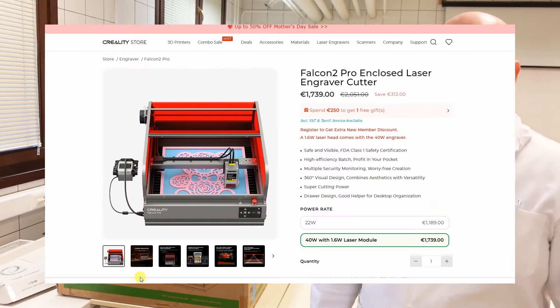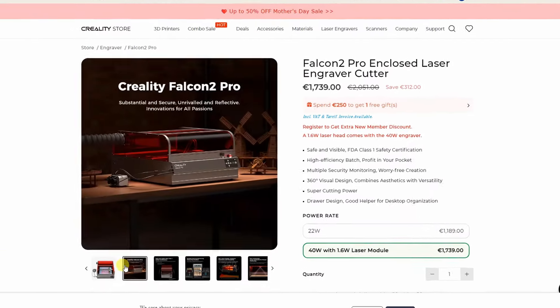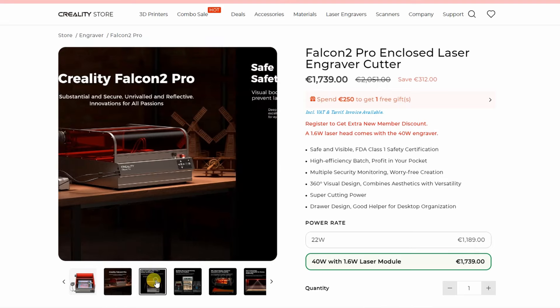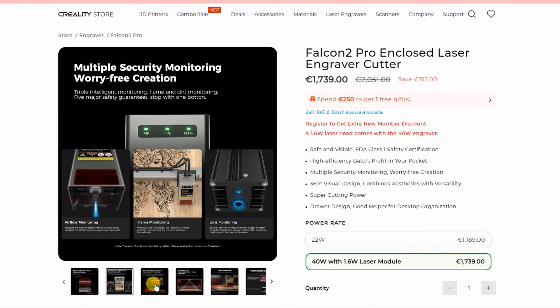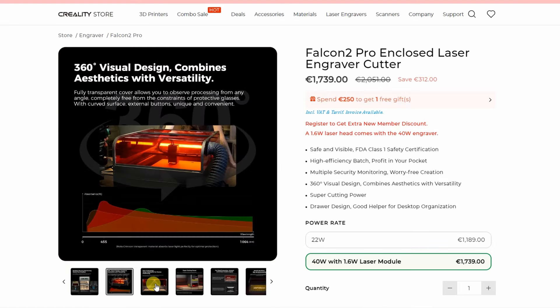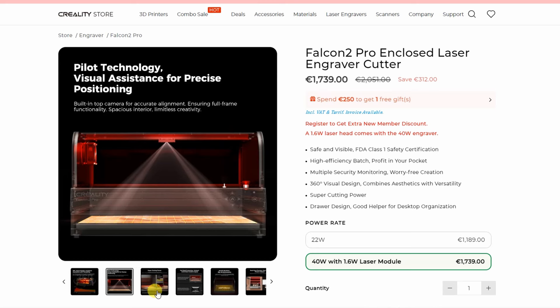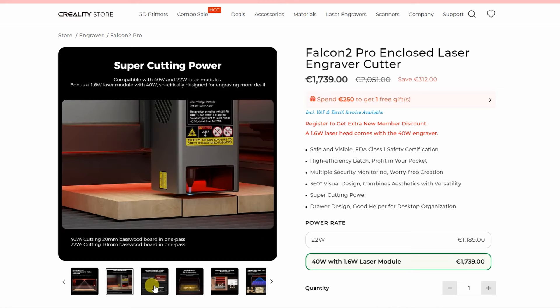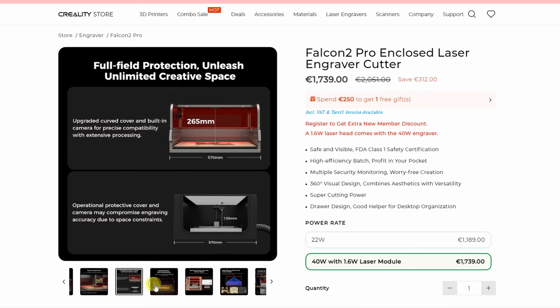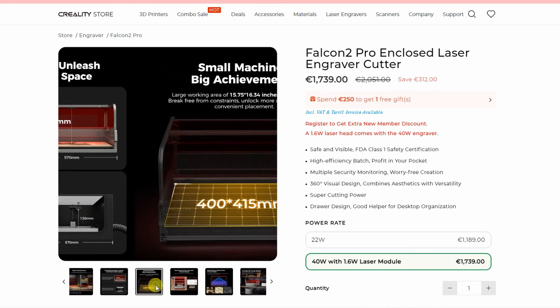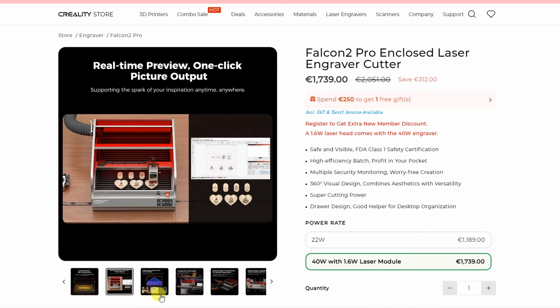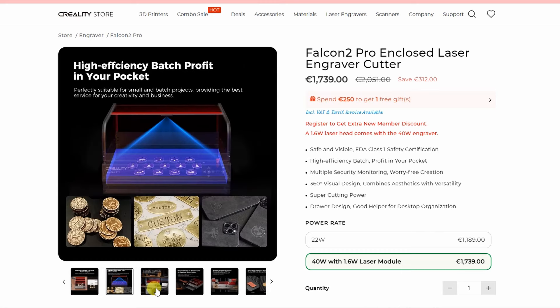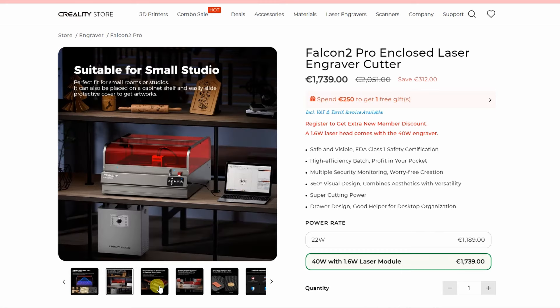Just to mention most important parameters. The engraving area is 400x415mm. This is the enclosed 40W diode laser iterated with air assist pump, positioning camera, exhaust fan and LED lights. And it also includes several safety sensors.